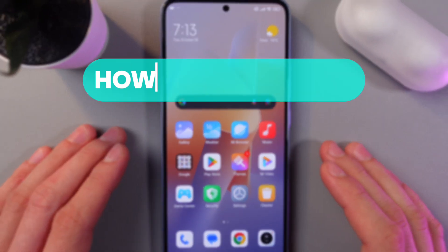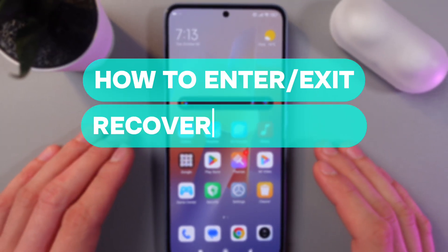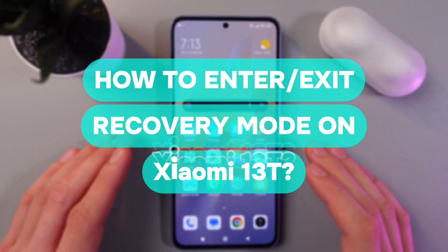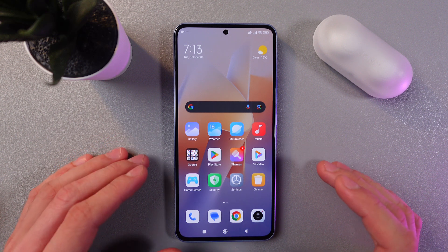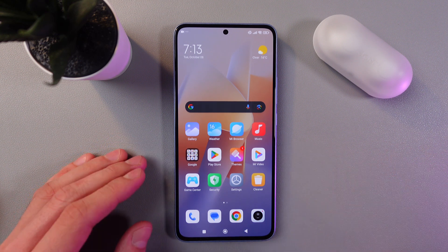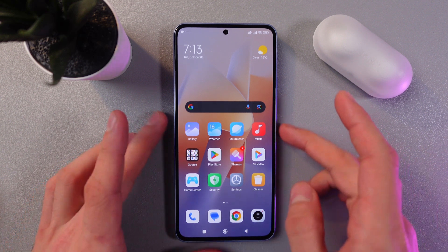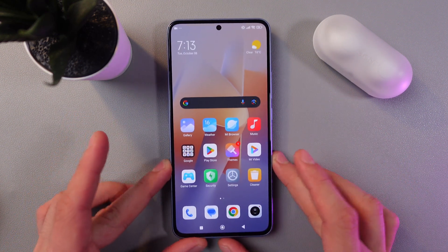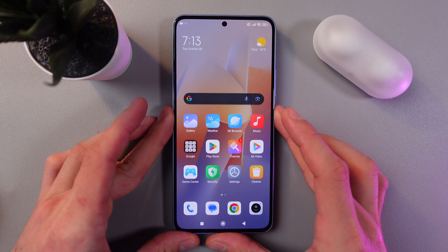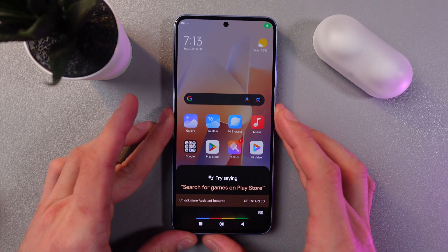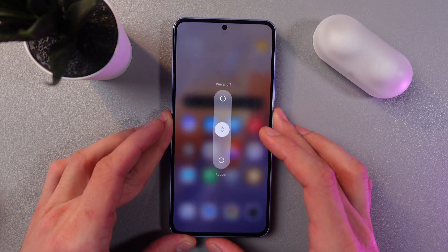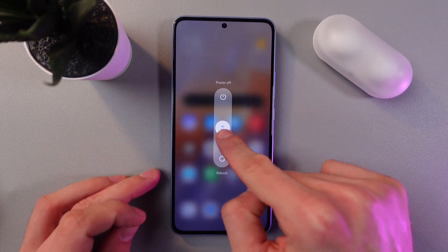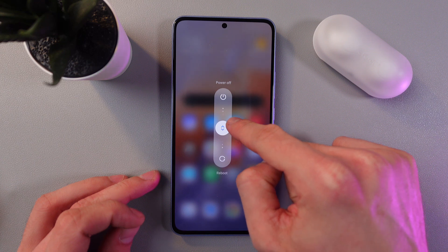Hello everyone, and today I'll show you how to enter and exit recovery mode on the Xiaomi 13T. To do that, first let's turn off our phone. Find your power button right here at the bottom of your screen, give it a nice hold. Now we've got our power off menu.